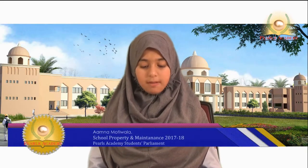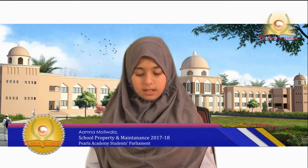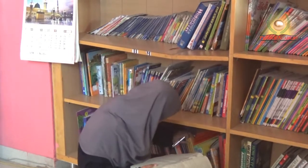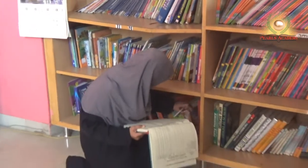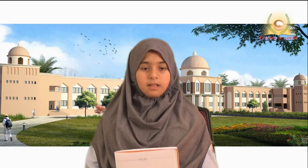I am Motiwala of Grade 6. I will share my experience on my duty of school property maintenance. My work is to maintain school property like shelves, doors, windows, etc. During programs, I and my minister take care of school property. I have enjoyed this post very much this year. Maintaining school property includes cleanliness and neatness of buses, corridors, library, AV room, computer lab, maths lab, chemistry lab, physics lab, and more.